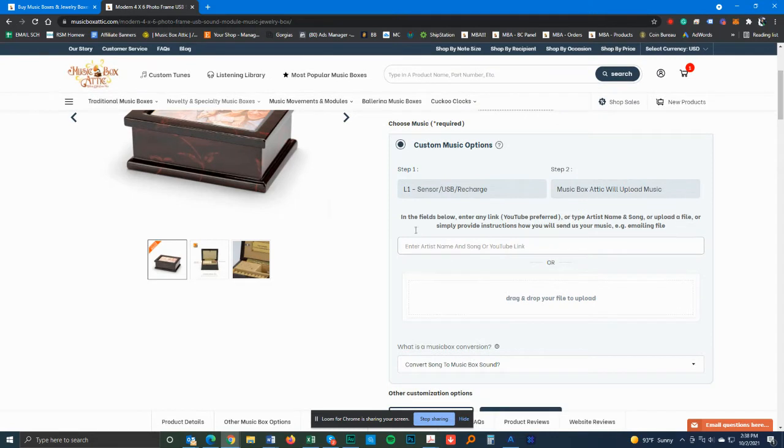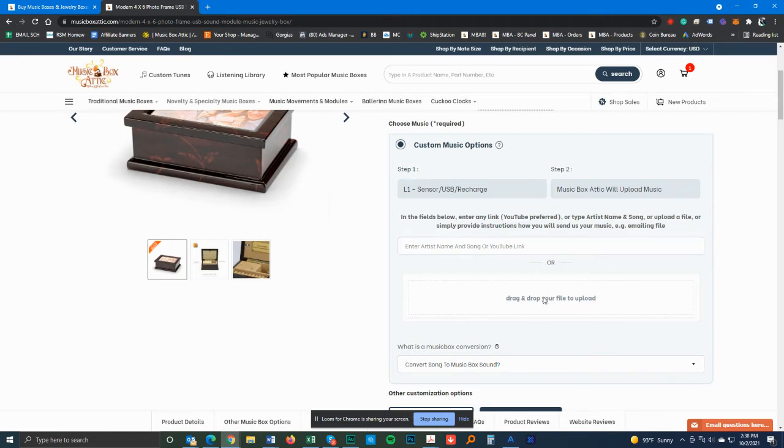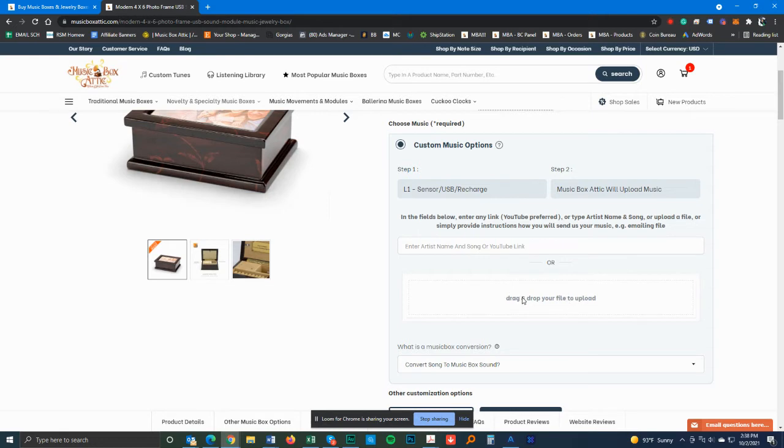All you need to do is in the field below, enter any link you prefer, or just type the name of the artist and song, or upload your file. Let's say you got a recording of your own music or you've got the file that you want the music box to play.